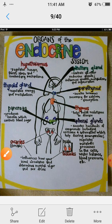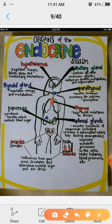Let's understand one by one their functions. The first gland is the hypothalamus gland. Hypothalamus gland regulates hunger, thirst, sleep, and involuntary mechanisms in the human body.